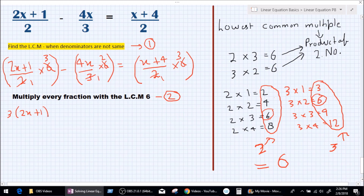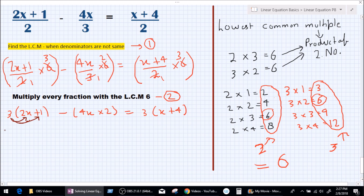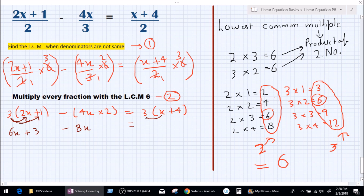So now we multiply: 3 times (2x + 1) minus 2 times 4x equals 3 times (x + 4). Now let's apply the distributive law — we learned this in a previous video. So 3 is multiplied with 2x and also with 1, giving 6x plus 3. Then minus 2 times 4x gives minus 8x. On the right hand side, 3 times x gives 3x and 3 times 4 gives plus 12. Now let's identify the like terms: 6x, minus 8x, and 3x are like terms, and the constants 3 and 12 are like terms.